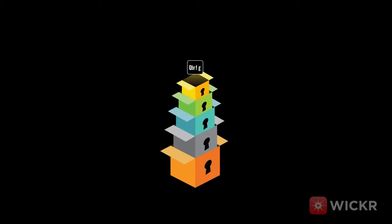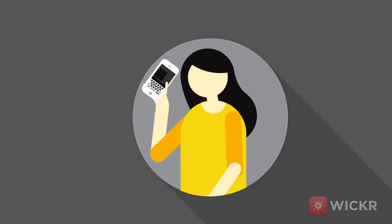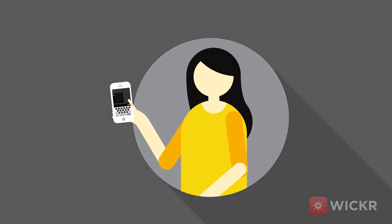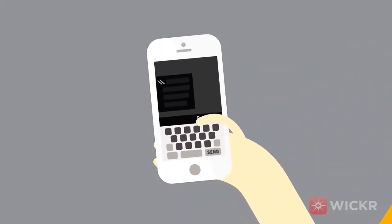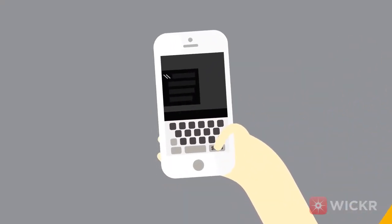This is why Wickr deploys multiple layers of encryption. When Alice creates a new message, Wickr first gets to work by encrypting the message.